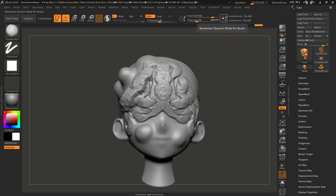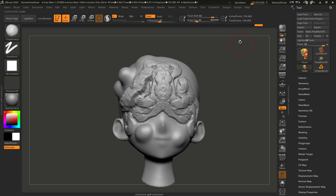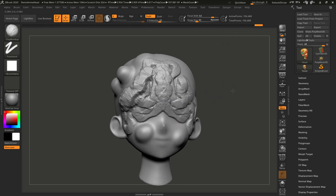Dynamic Mode — we're not going to use that right now, we'll talk about it later. Active Points basically tells me how big my model is. Right now mine is at 100,000 points. Total Points is the overall size of your model if it has multiple subtools, and Active Points tells you how many points your currently active tool has. We'll talk about that in just a little while.